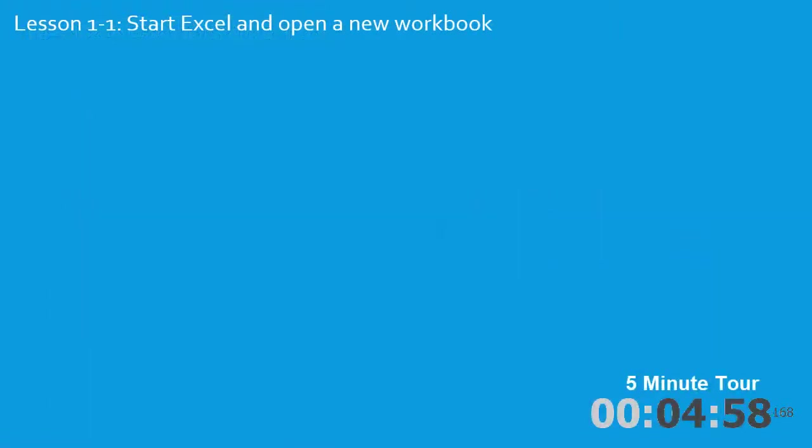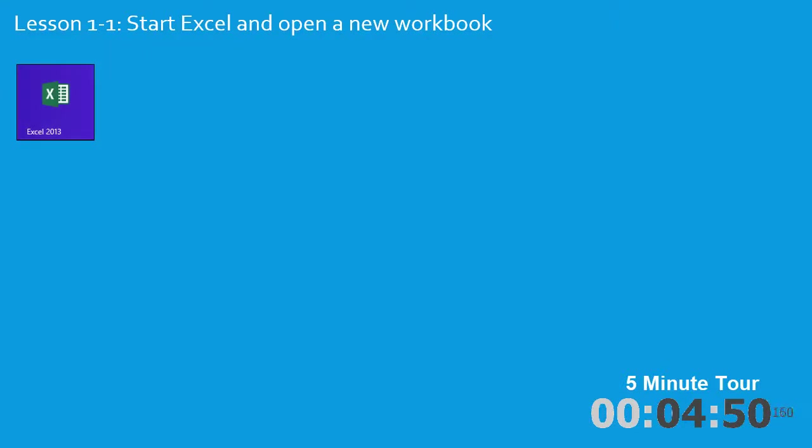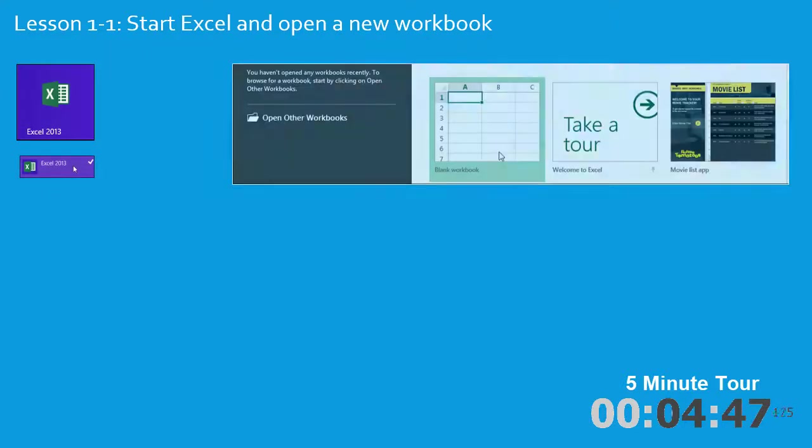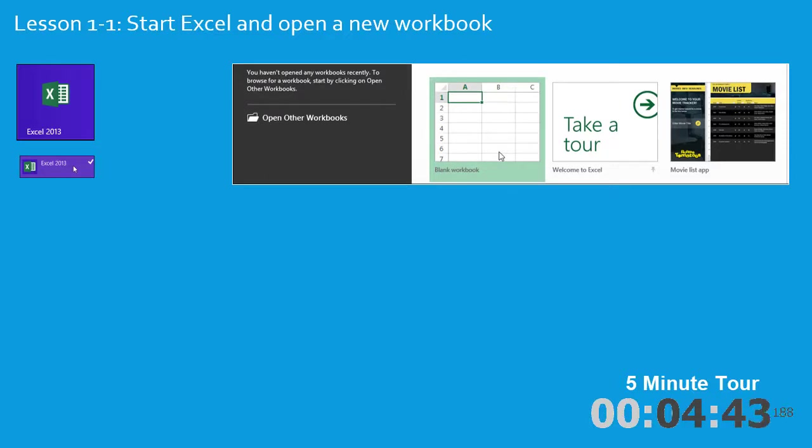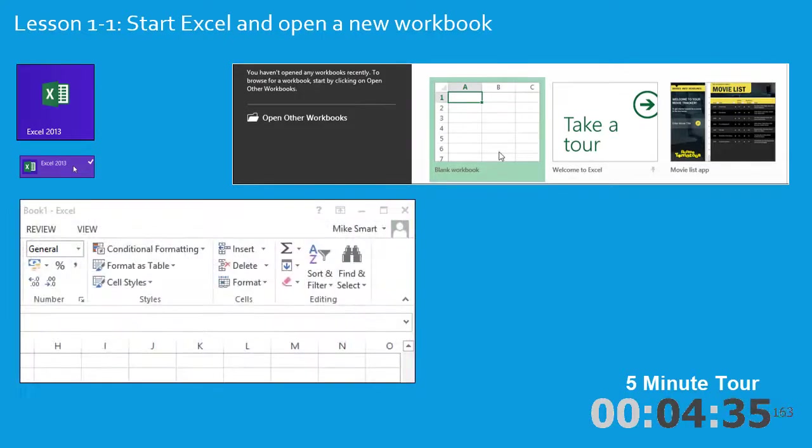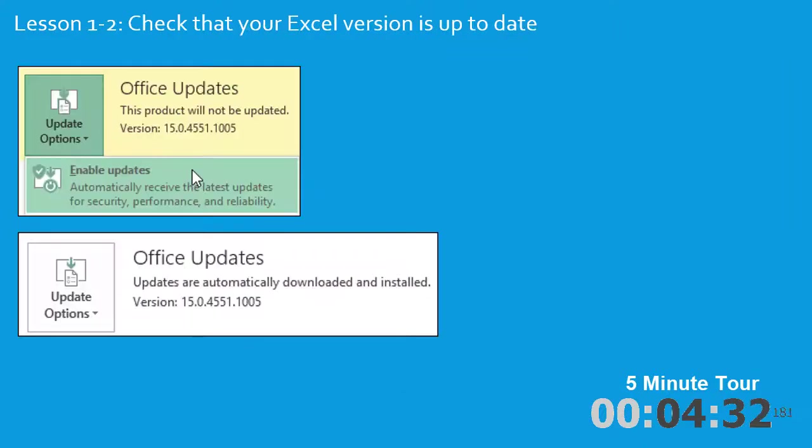In the first lesson, I'm going to teach you how to start Excel and open a new workbook. For Windows 8 users, I'll show you how to add a tile and then pin it to the Start menu. You're then going to open a new blank workbook from a template, the only way to open a blank workbook in Excel 2013, and you'll learn a little about templates along the way. You'll then open Excel and close Excel.